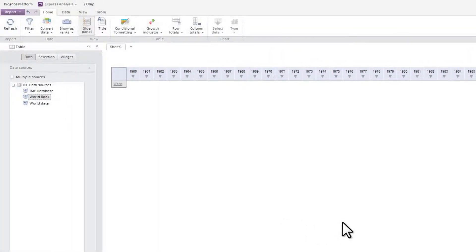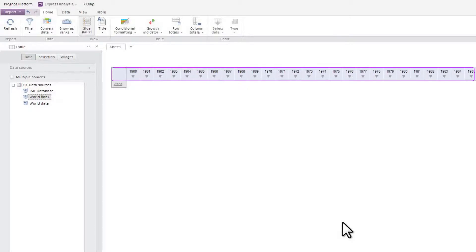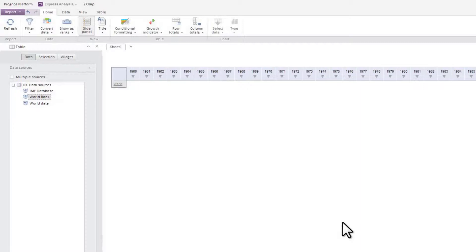To do so, you need to check appropriate elements for all cube dimensions. Column headers now contain dates, while rows contain territories. Let's leave the layout of all dimensions as it is.